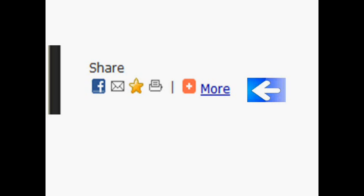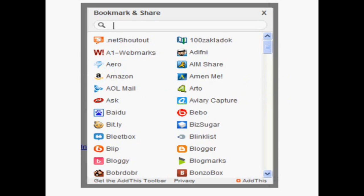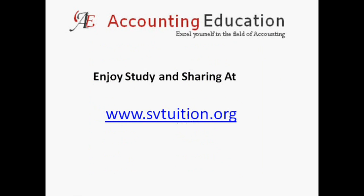After clicking on the more button, you can see a bookmark and social networking sites where you can share the interesting topic with your friends. Enjoy study and sharing at accounting education.